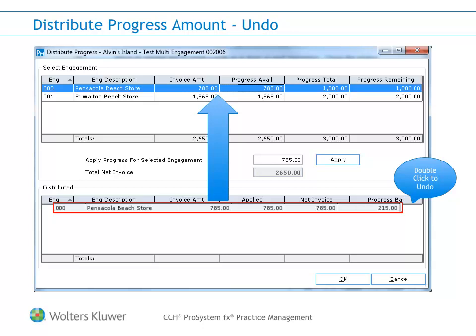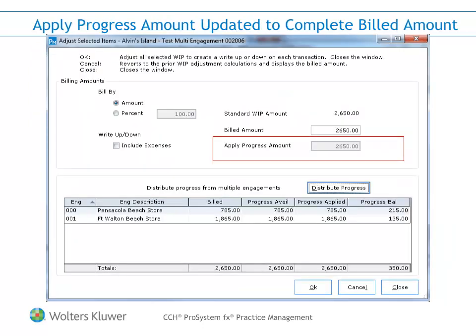If you make an error, you can start over by double-clicking the item in the bottom section to remove the applied progress and move it back to the top. When finished, click OK. You will be taken back to the Adjust Selected Items screen to review the billed amount and the total applied progress amount. When finished, click OK and generate your invoice.